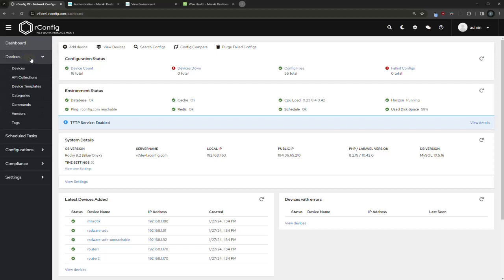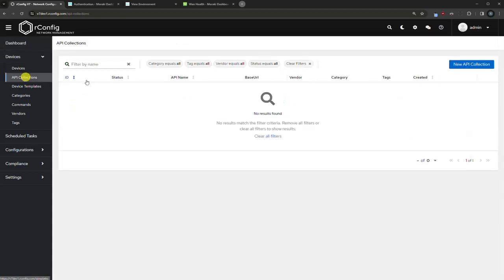Let's show you the new API collections feature. Let's get straight into it. Open the devices menu, open API collections, and in here we're going to create a collection, then we're going to create credentials for that collection, and then we're going to create endpoints within that collection.